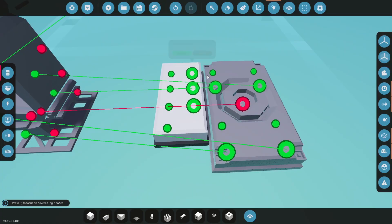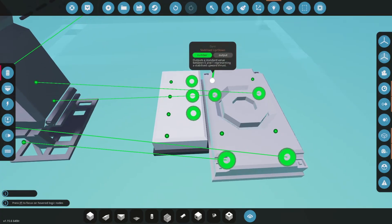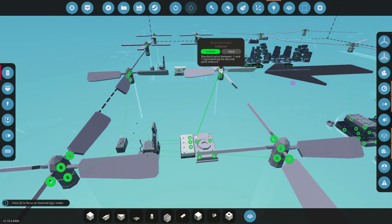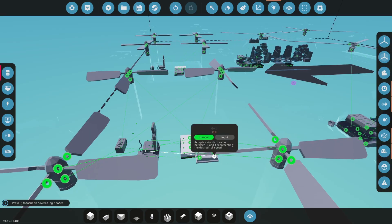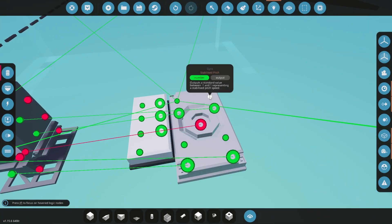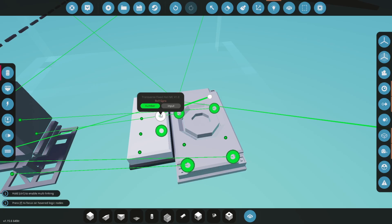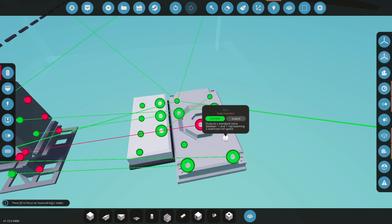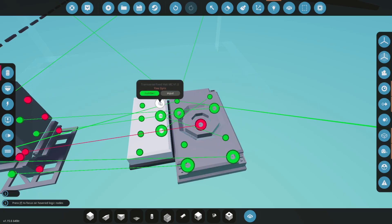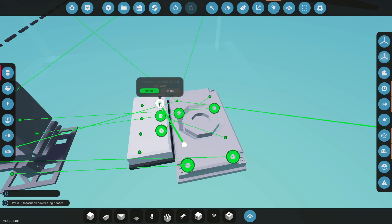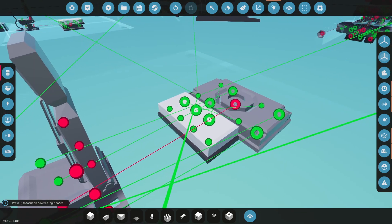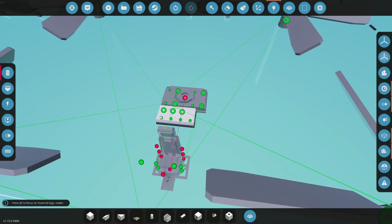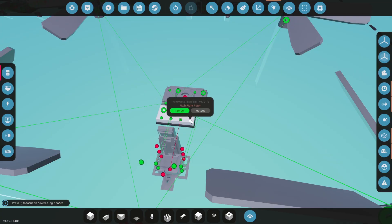And then we will attach these numbers. So stabilize up, down can go directly to the collective. Nothing else is needed there. Whereas the stabilized pitch, we're going to want to put in here. Stabilized roll, we're going to want to put in here. Stabilized yaw, we're going to put in here. And then, how do we connect these left roll, right roll, pitch, pitch. How do we connect them? Actually very simple.